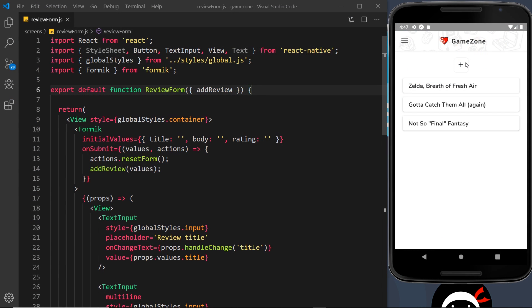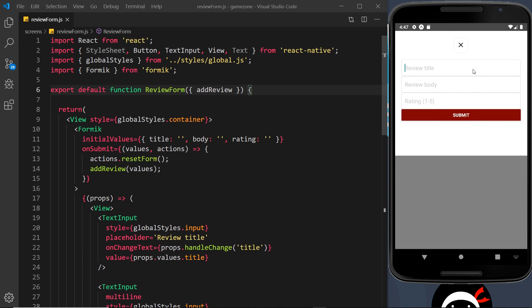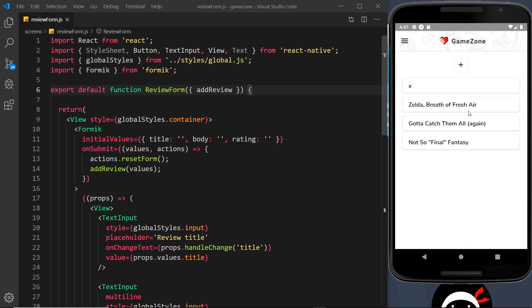Currently when we go to add a new review, we don't have any kind of validation. We could type anything or nothing in these fields and it's still going to accept that. This is not good — we need some kind of validation. We could spend a while writing our own validation functions, calling those functions when the form submits, and formulating error messages, but that could be a bit lengthy and take a fair amount of logic and code.